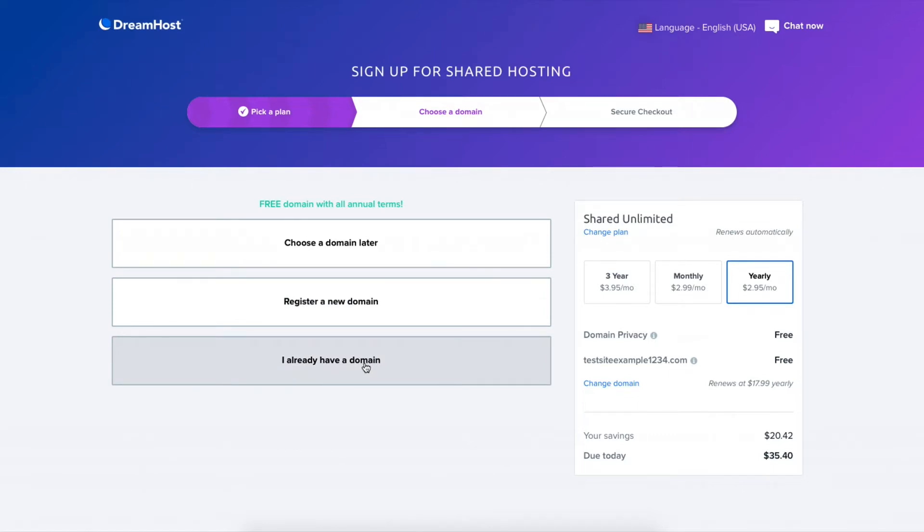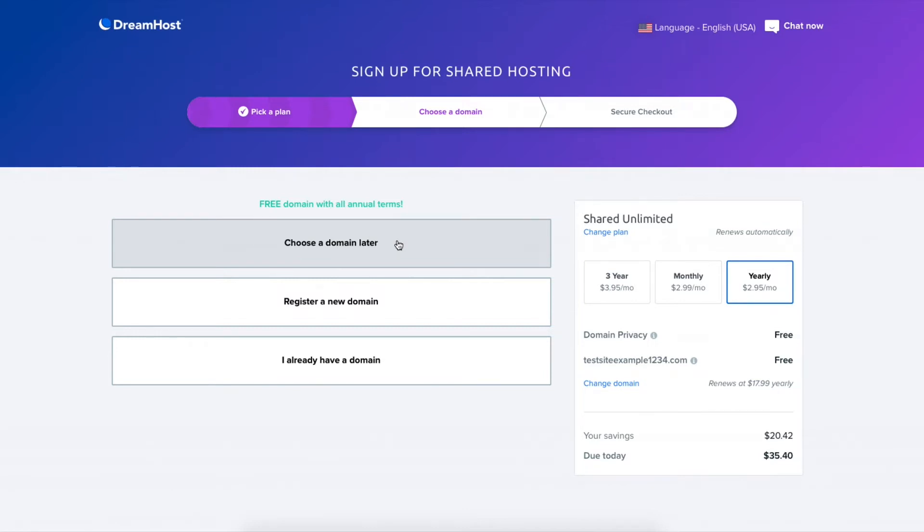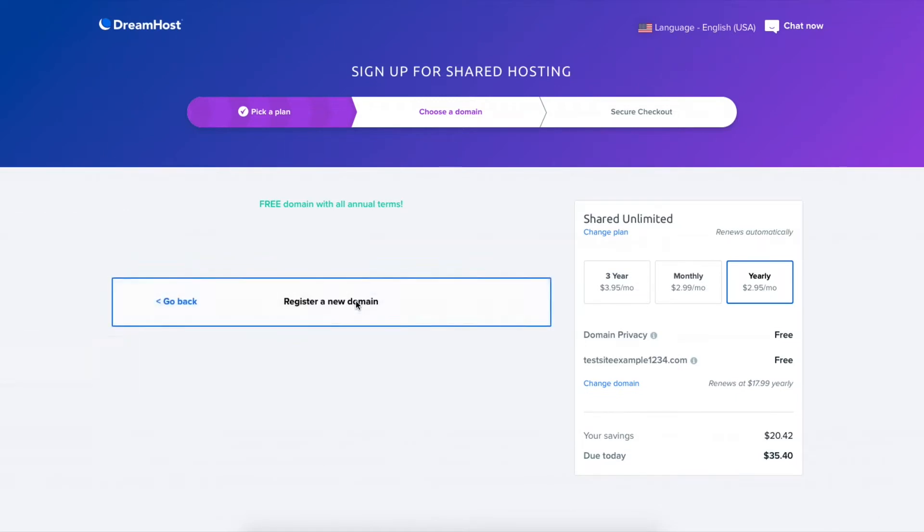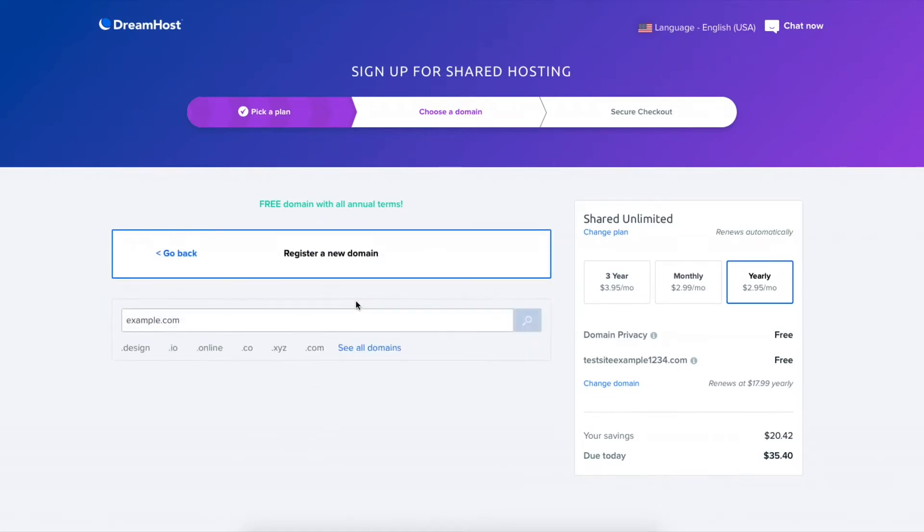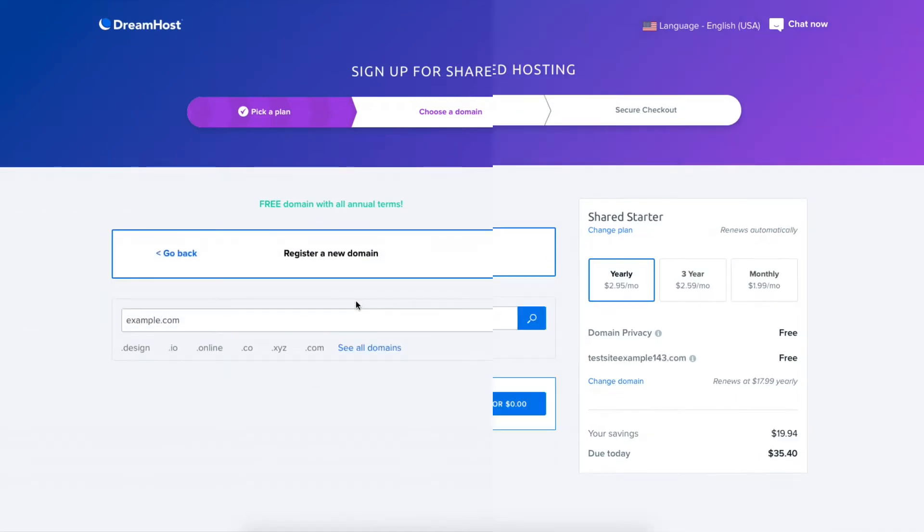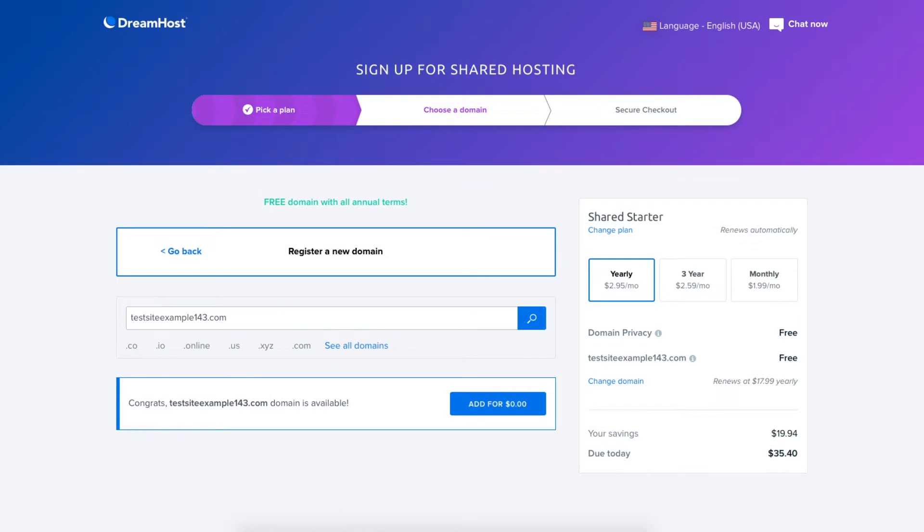If you aren't sure on a domain name now, click choose a domain later and DreamHost will create a temporary domain for you to use and you can choose one in the DreamHost dashboard after you've purchased DreamHost hosting. To register a new domain click this and you can type in a domain name that you'd like. If it's available it'll say congrats your domain is available.